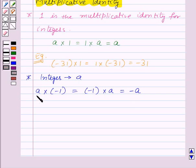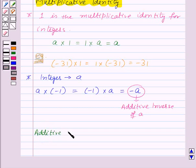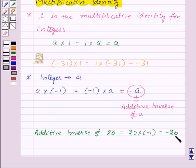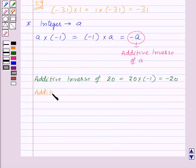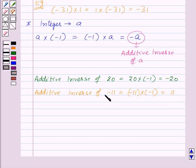Rather, when we multiply our integer by minus 1, then we get the additive inverse of that integer. So now, let us find out the additive inverse of 20. For this, we will multiply 20 by minus 1 and we will get minus 20. So minus 20 is the additive inverse of 20. Similarly, the additive inverse of minus 11 will be given by minus 11 into minus 1, which is equal to 11. So that means 11 is the additive inverse of minus 11.